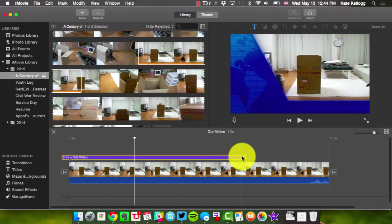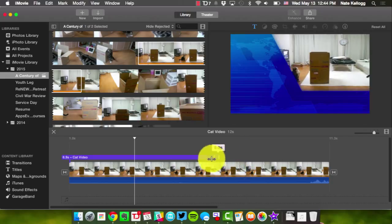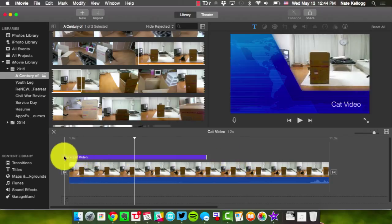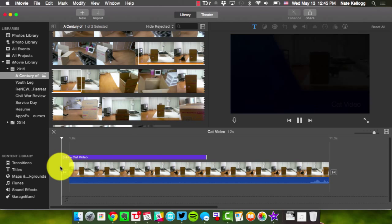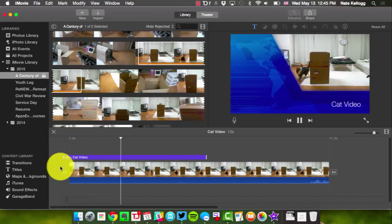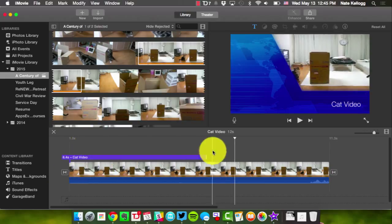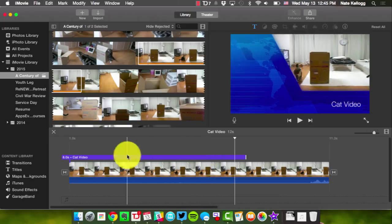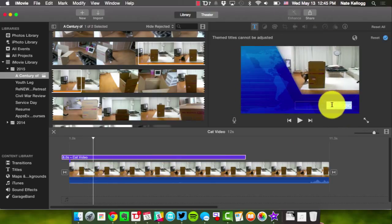If I want to, I can shorten the title clip — when I get to the end of the clip, arrows appear that allow me to trim it. At any time I can move my cursor and hit the spacebar to start playing the video so I can see where it is. If I don't like how I cut something, I can just do Command+Z and it will undo what just happened. I can also double-click the title text in the preview to change it.